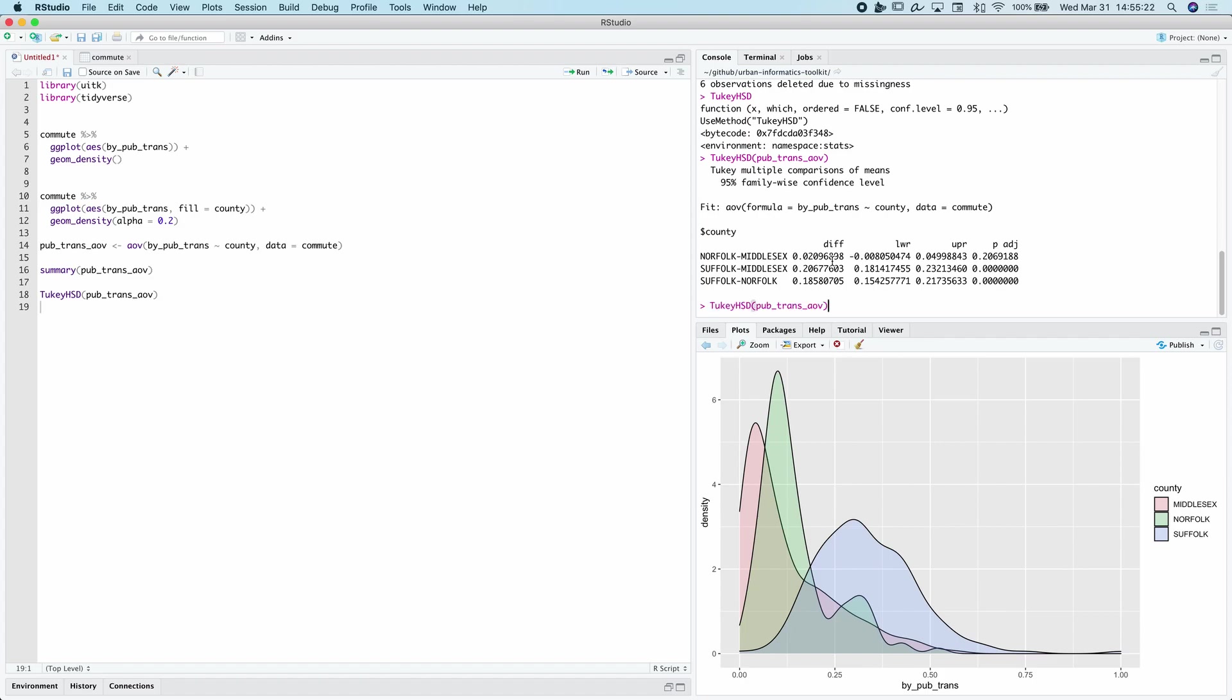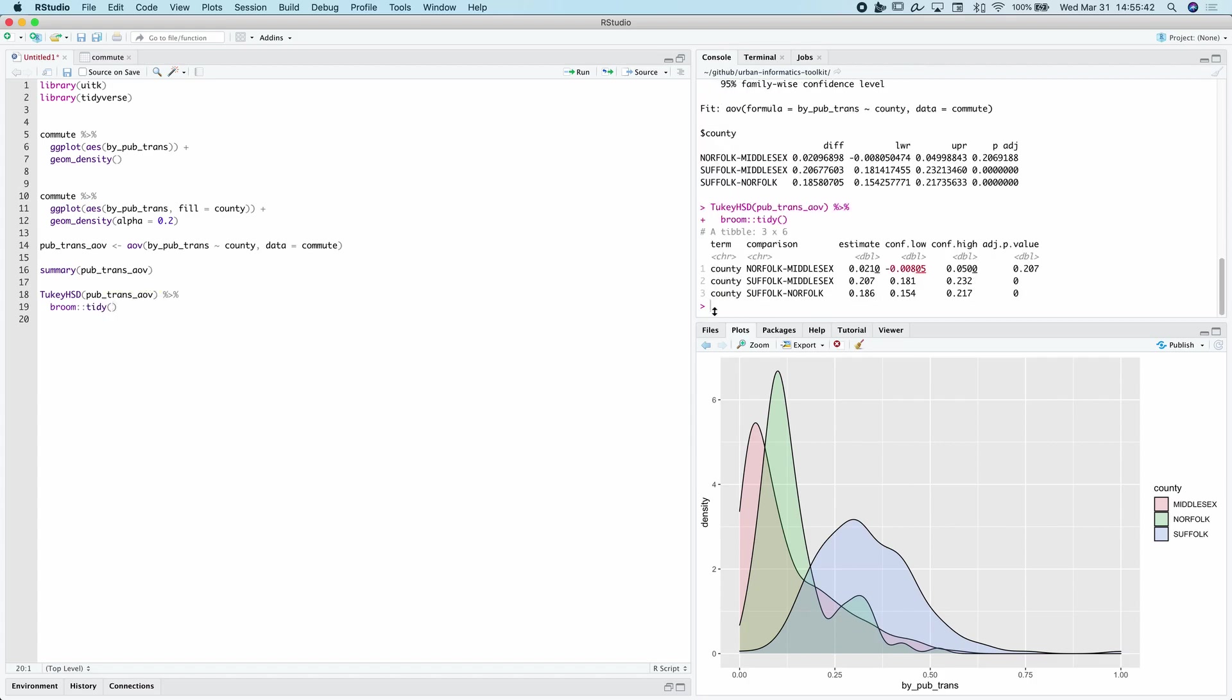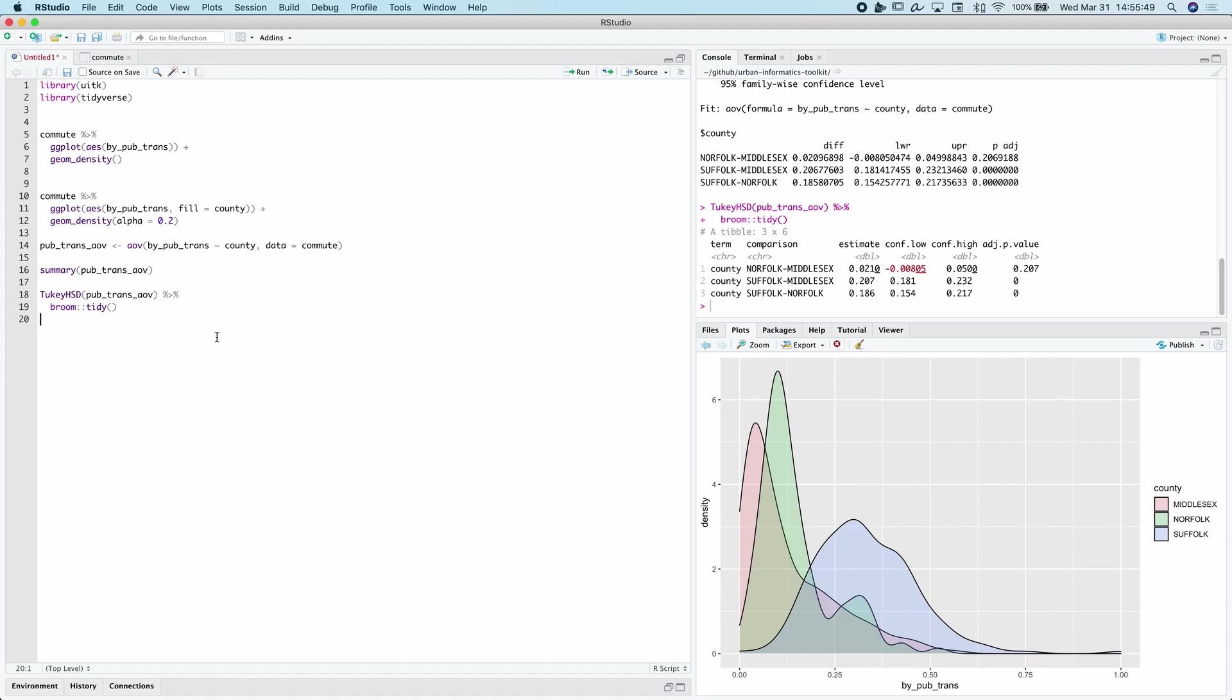So in order to do that, we're going to use a function from a package called Broom. Broom tidies up model outputs to nice data frames that we can utilize. So here, we're going to pipe this into Broom and then Tidy. So now we have this nice little tibble that we can use to create this plot.